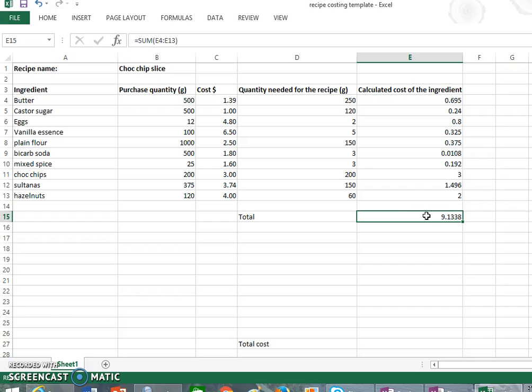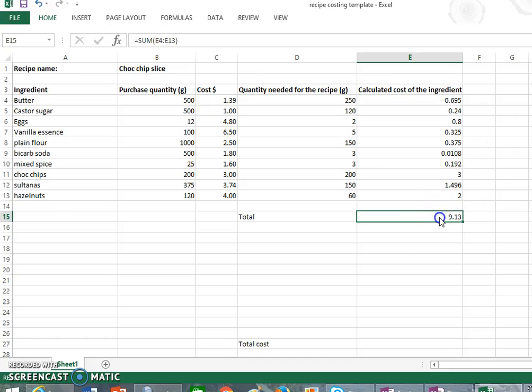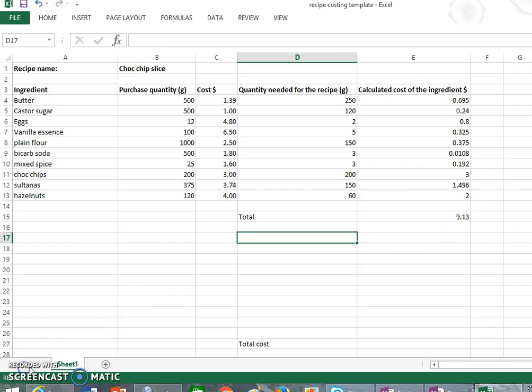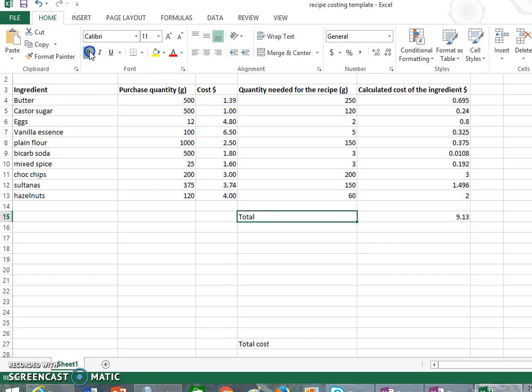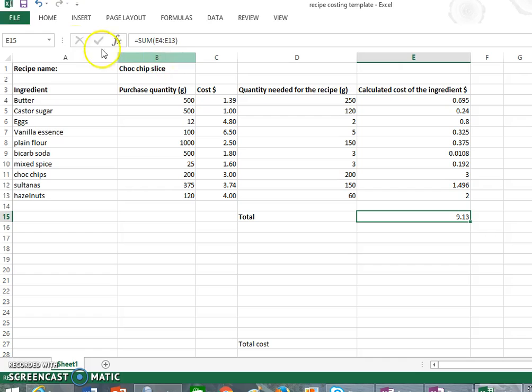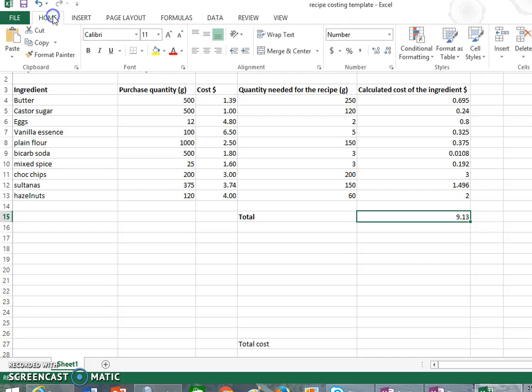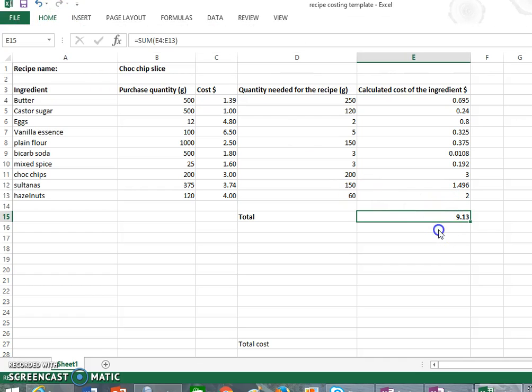Now what we can do is we can actually go up to home and we can round that off so we can make it to two decimal places. So that'll give us a total cost of our recipe being $9.13. So our total of $9.13 is actually quite a lot cheaper than our $30.33. So that's why we work out costings, because it gives us an indication of how much things are per recipe.